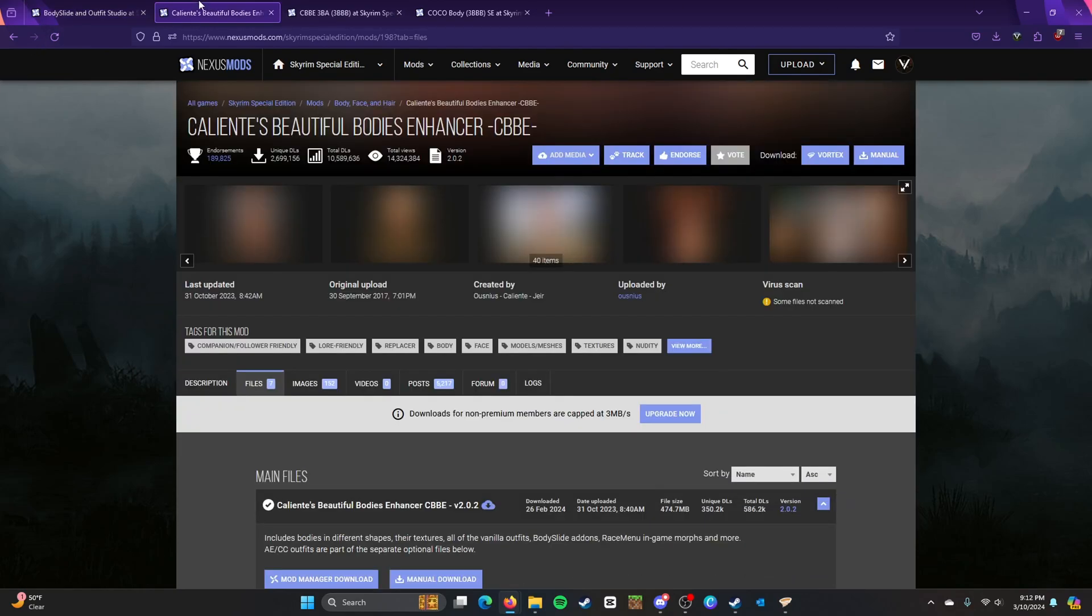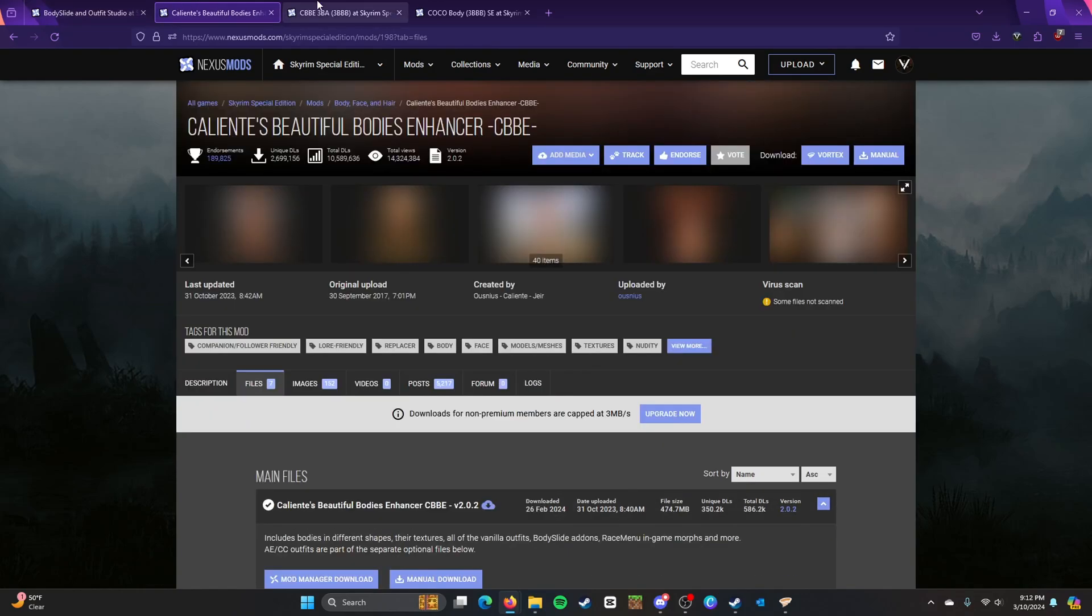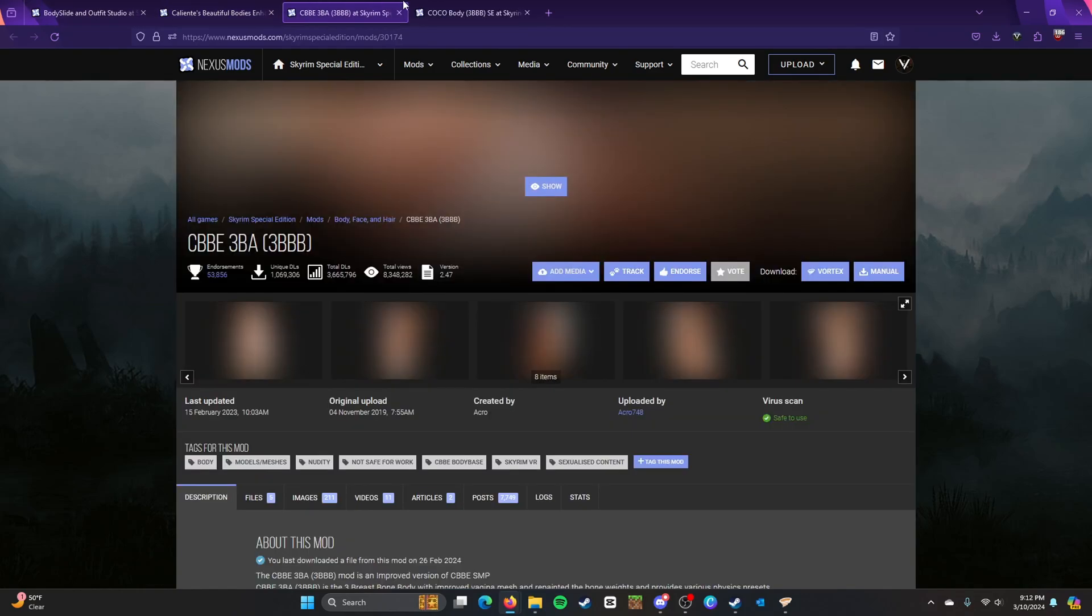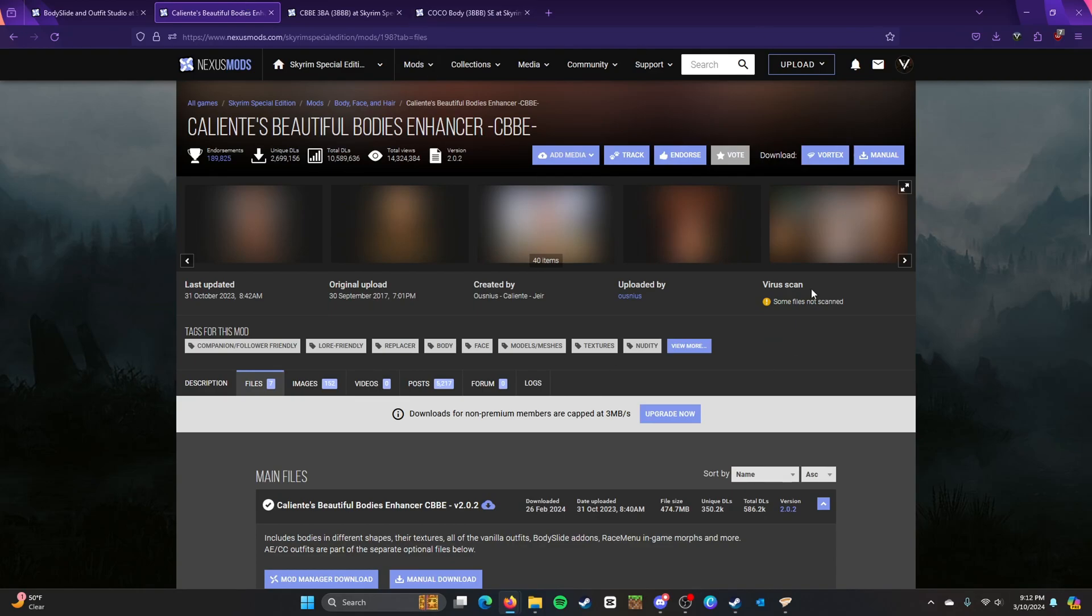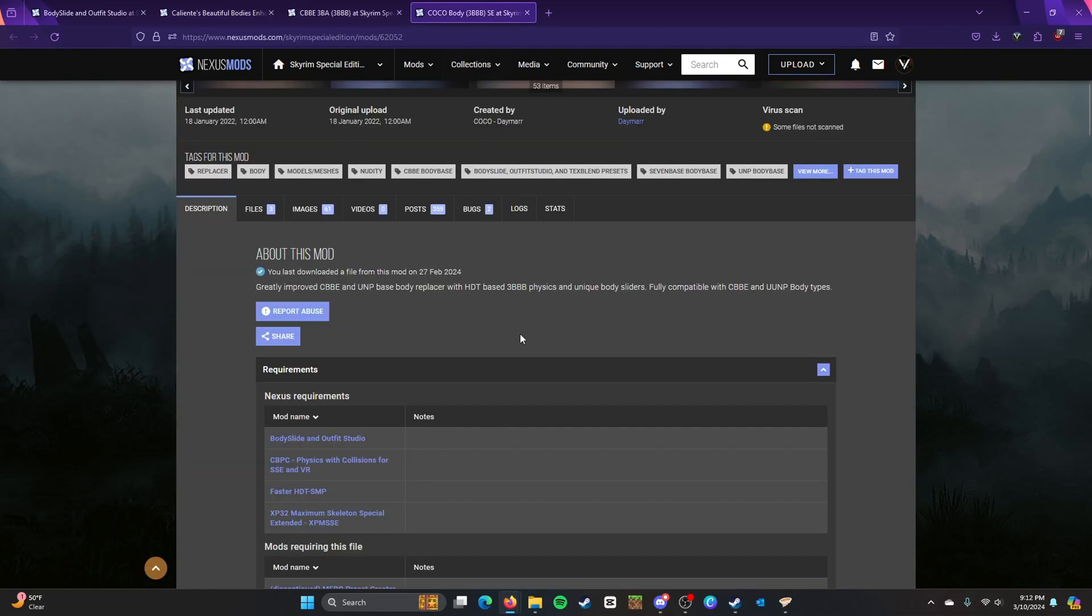So once you install these two you can install your other ones. However, you can't keep the base things like that, but I installed CBBE 3BA and Coco Body.